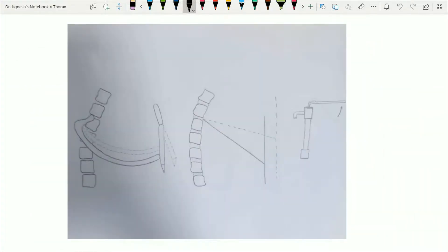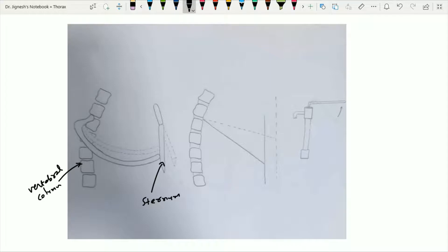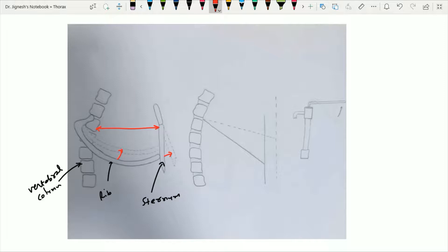Here in this figure, the sternum, vertebral column, and rib are shown. When upward movement of the rib occurs, it leads to forward movement of the sternum, increasing the anterior-posterior diameter of the thoracic cavity. When elastic recoil occurs, it leads to backward movement of the body of the sternum, decreasing the anterior-posterior diameter. This to-and-fro movement of the sternum corresponds to the pump handle movement.